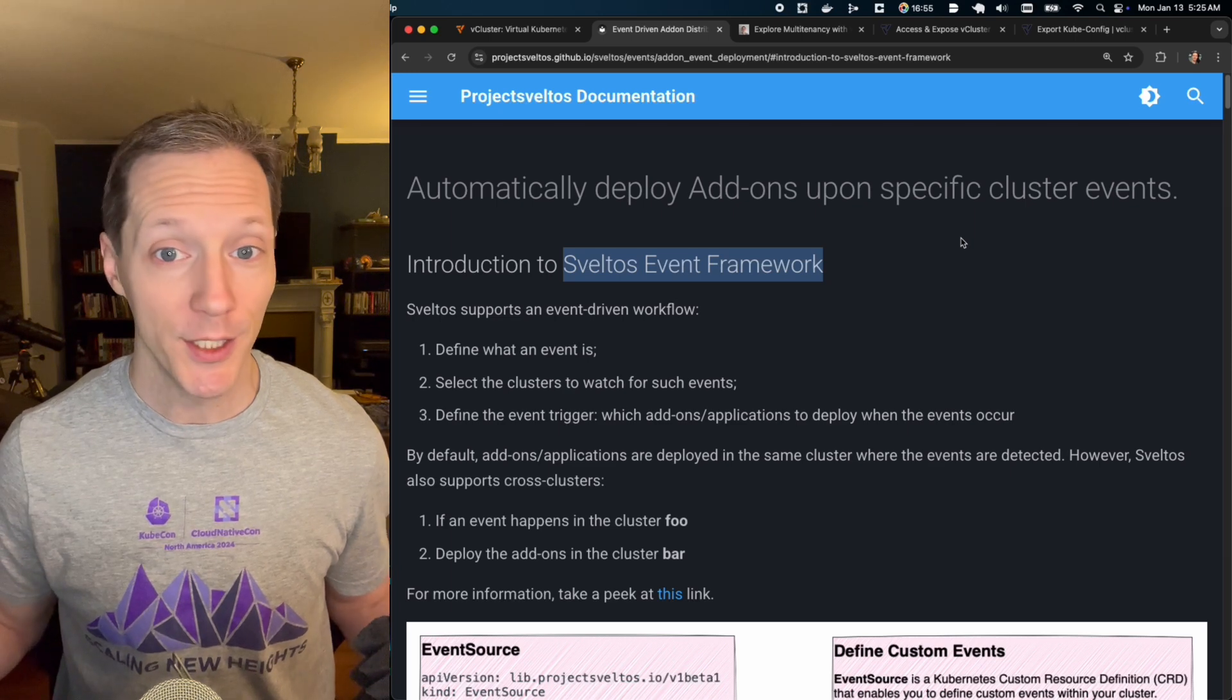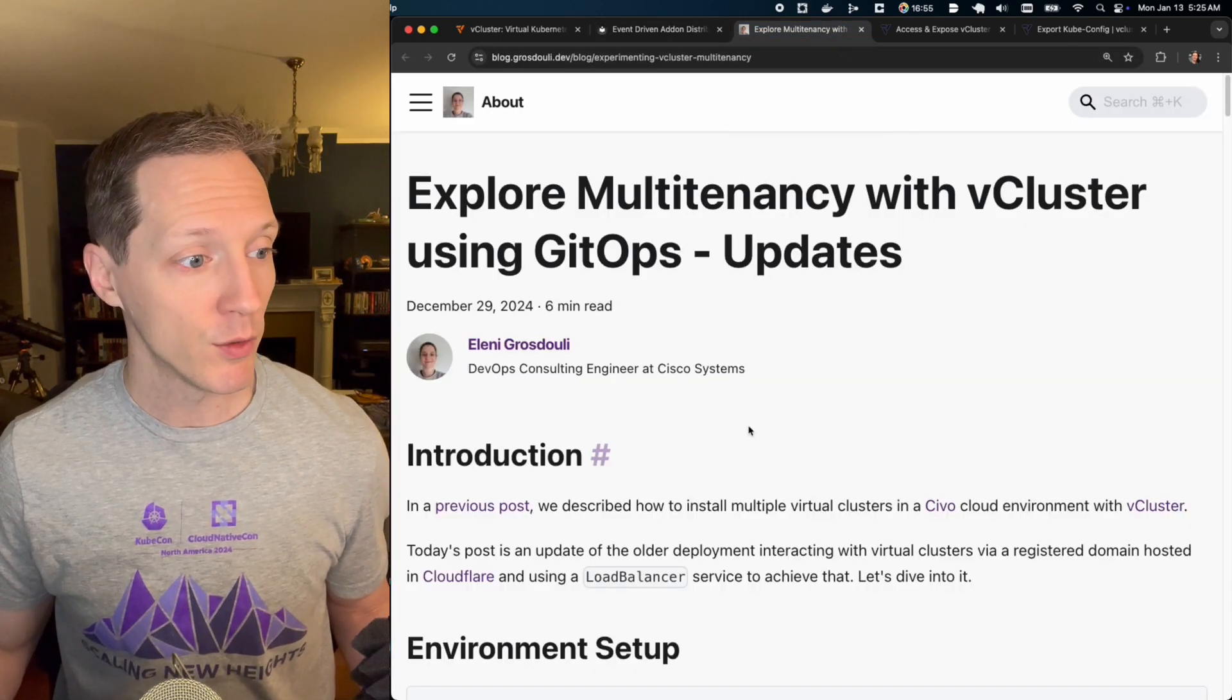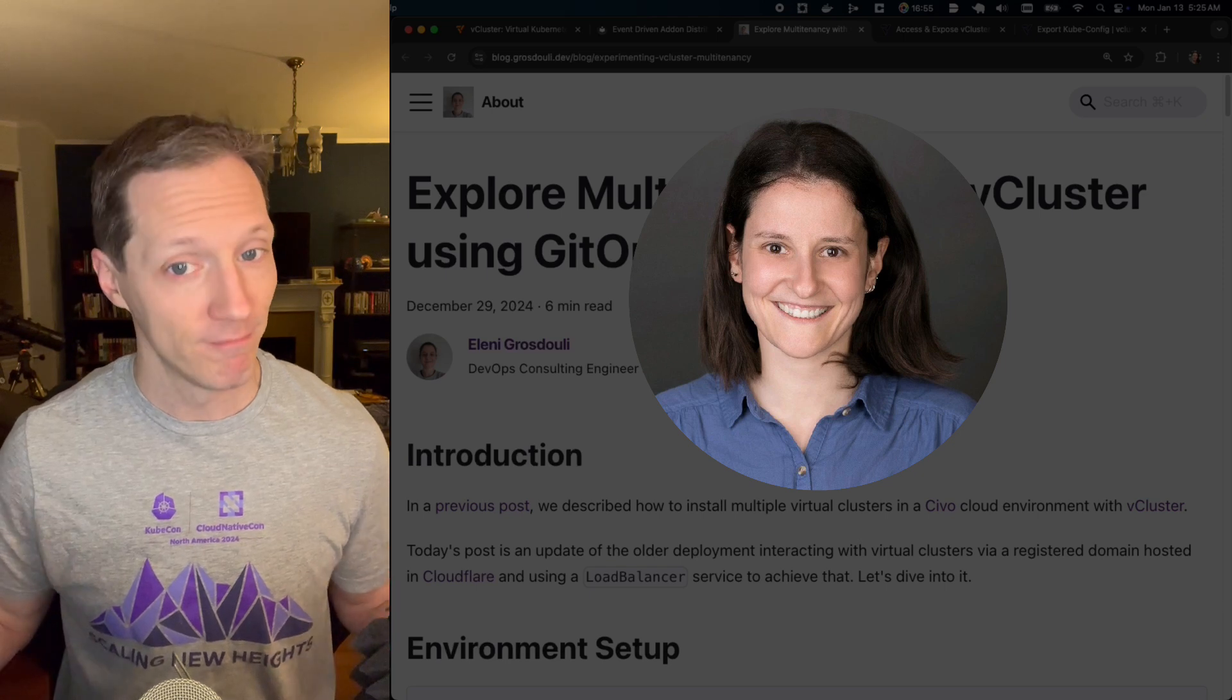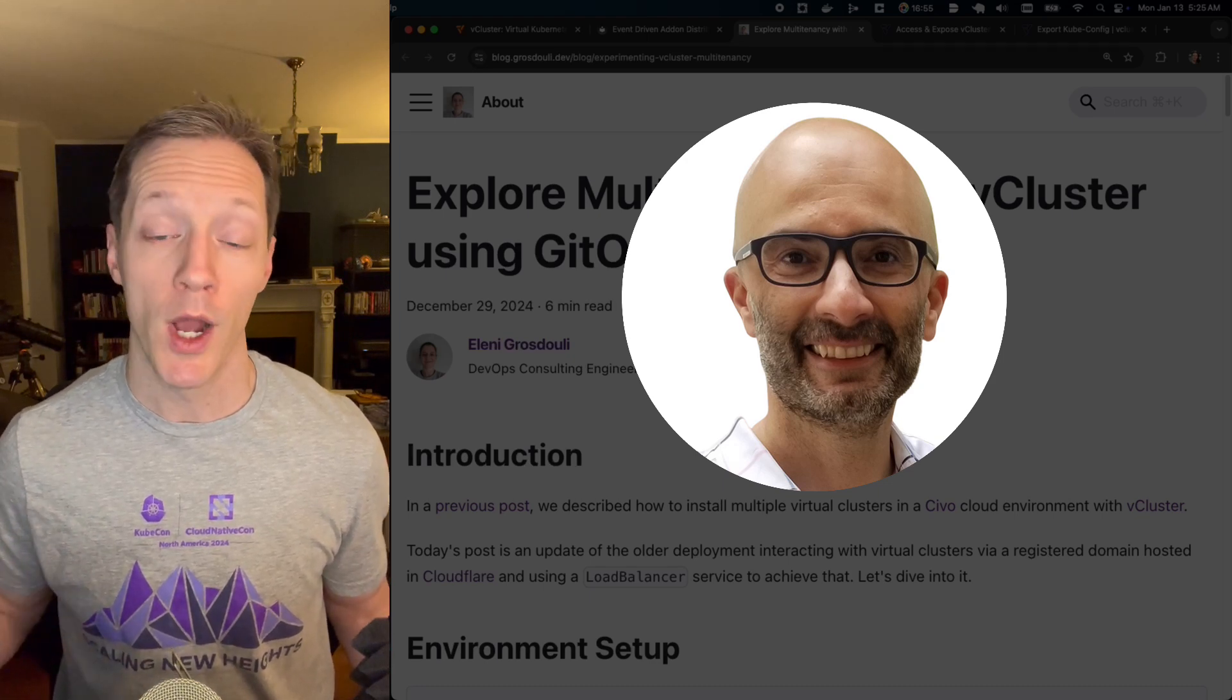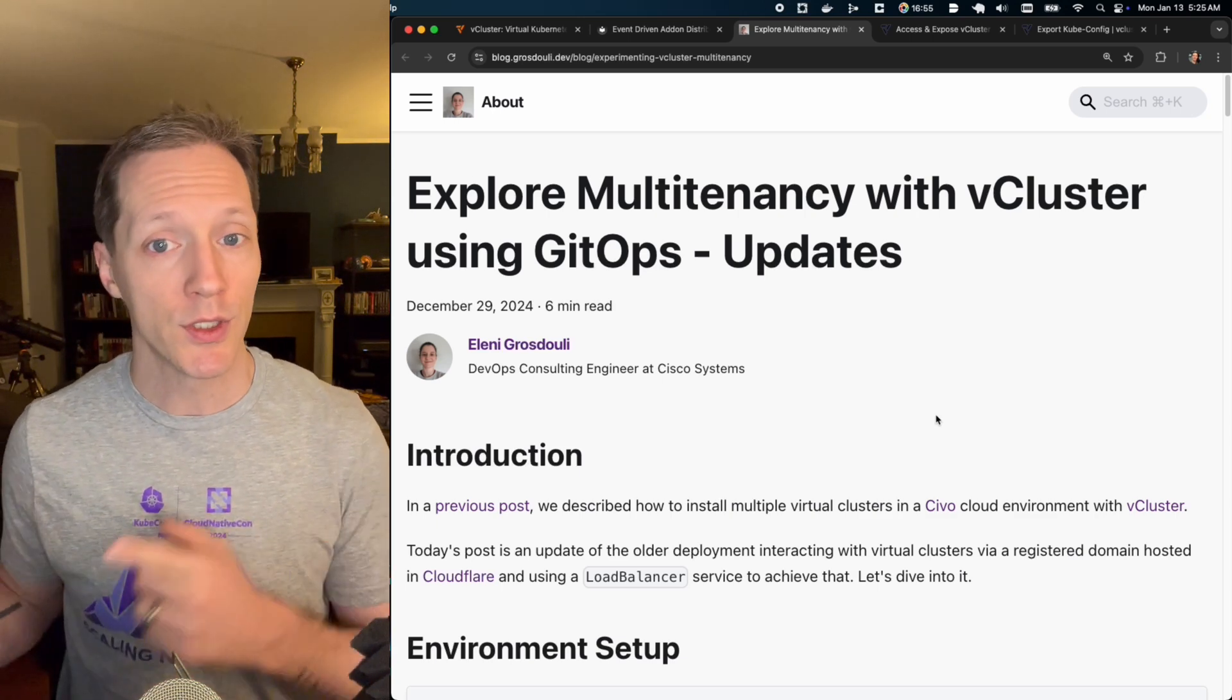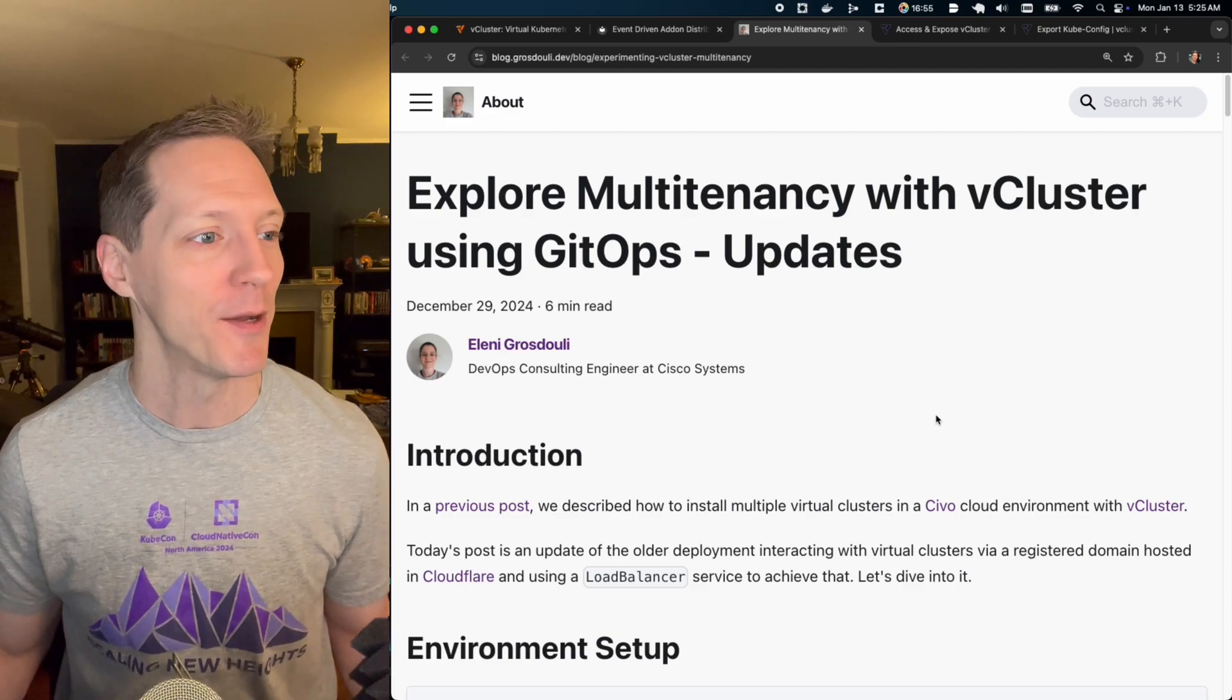And we're only going to use one manual step in the process. Now this video is actually a video version of this blog that was put together by a fellow Sysconian, Eleni Grosdouli. And I talked to Eleni and she was cool with me putting this video together. So thank you Eleni for that. And then on top of that, I also want to thank Gianluca Mardente once again, one of the maintainers of Sveltos who helped me put this video together. Okay. Now in this blog post, Eleni used GitOps to do all this. I'm going to use event driven architecture.